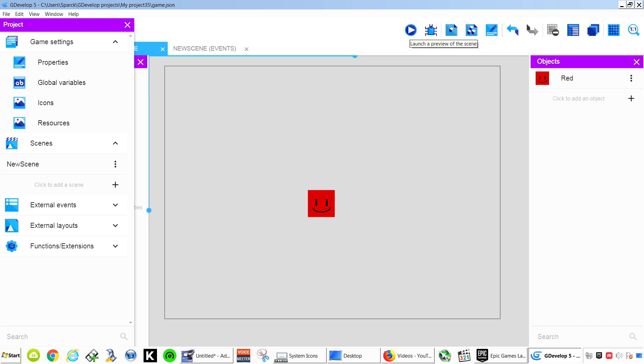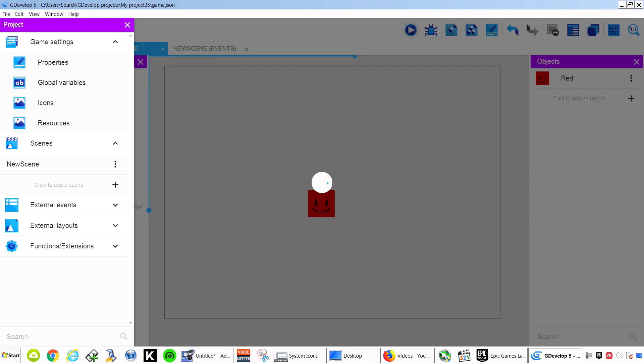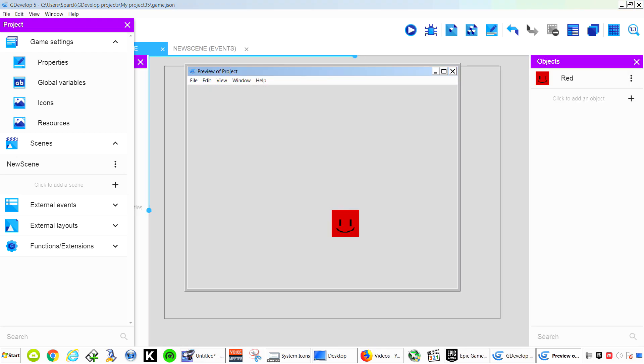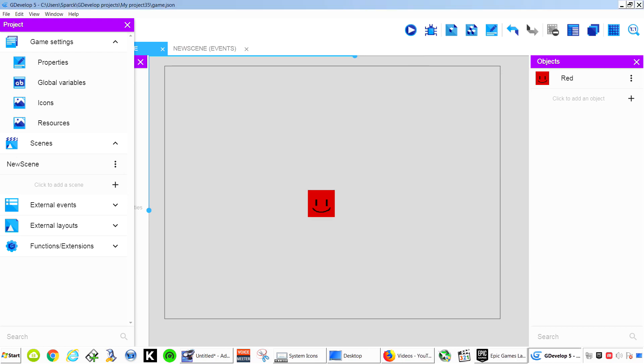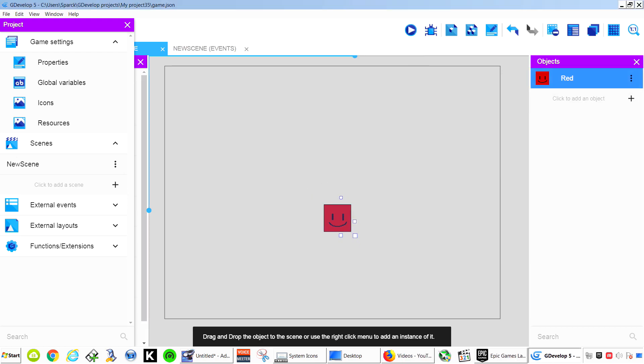And if you press this button here this allows you to launch the game. But you can see that when I press the keys nothing happens. And why would anything happen. We haven't done anything with this.